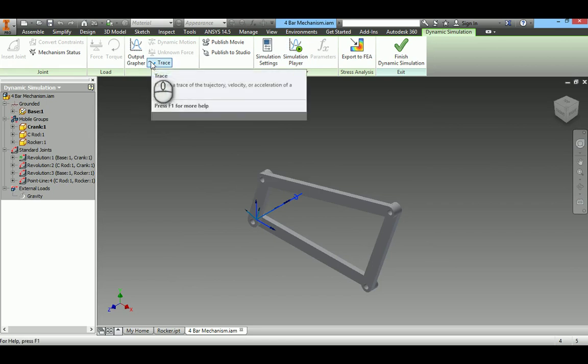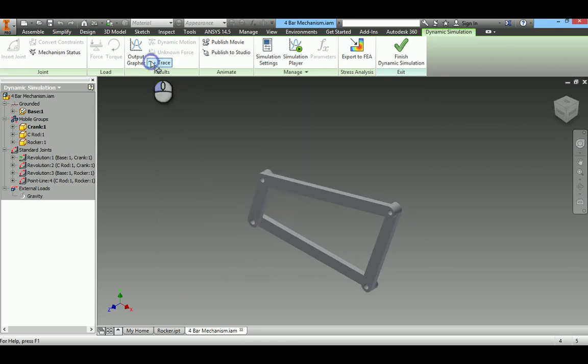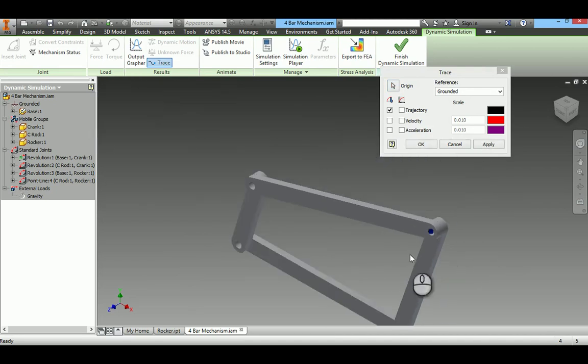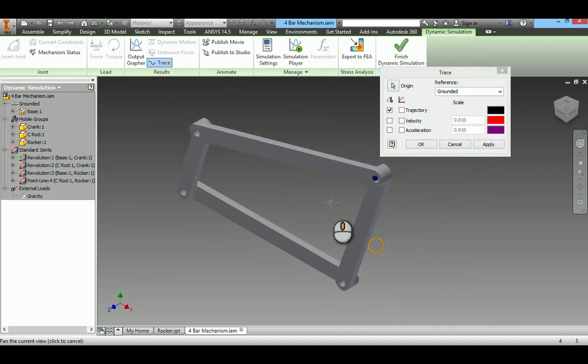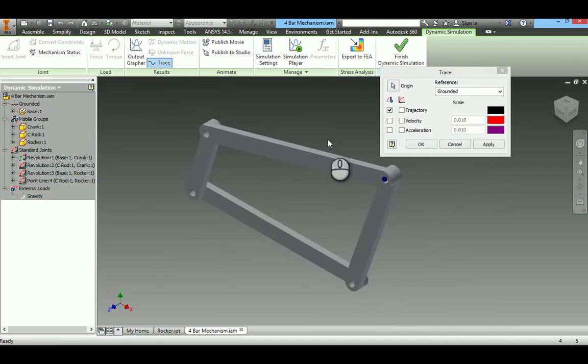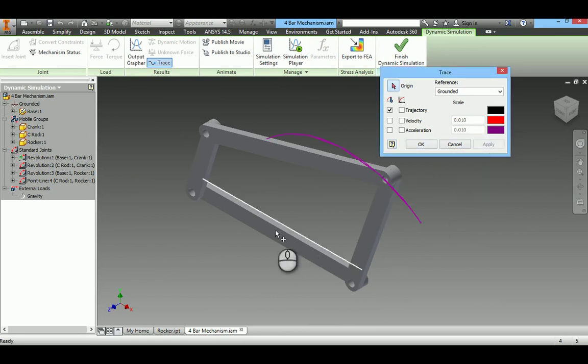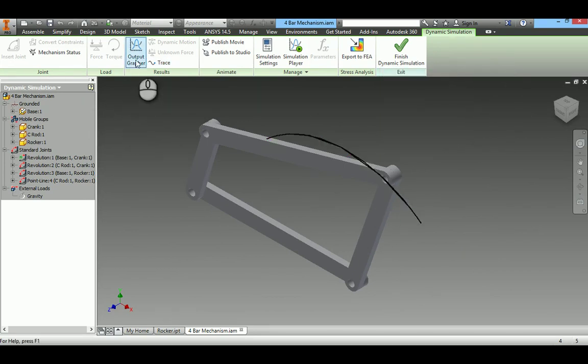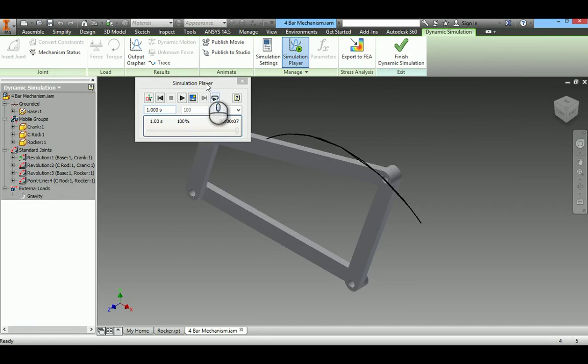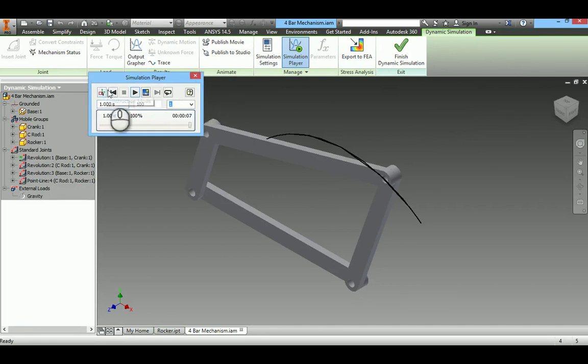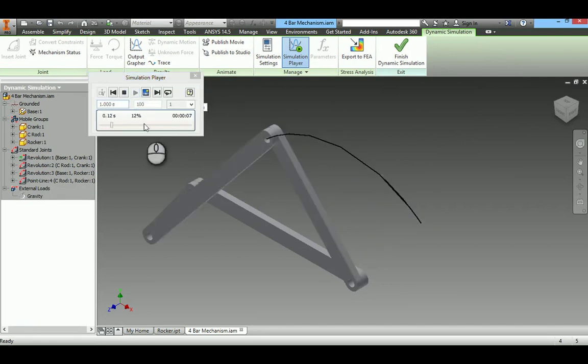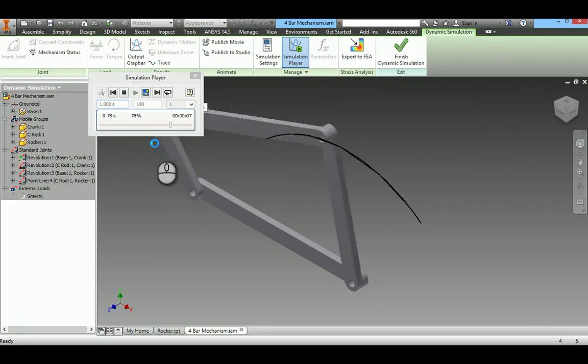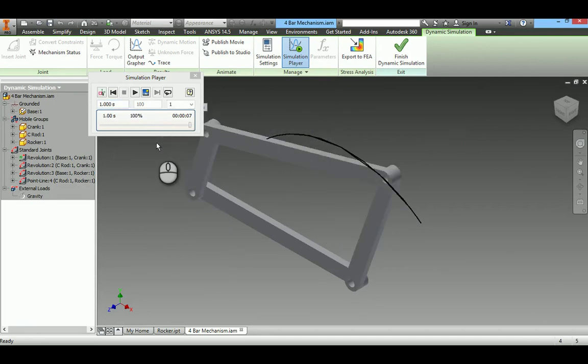You can use this option Trace so that you can know the path. I will use this option Trace here. I want to trace this point. When crank makes rotation, I will take this data. You can make out the simulation here and that path of the point. That is by using Trace option.